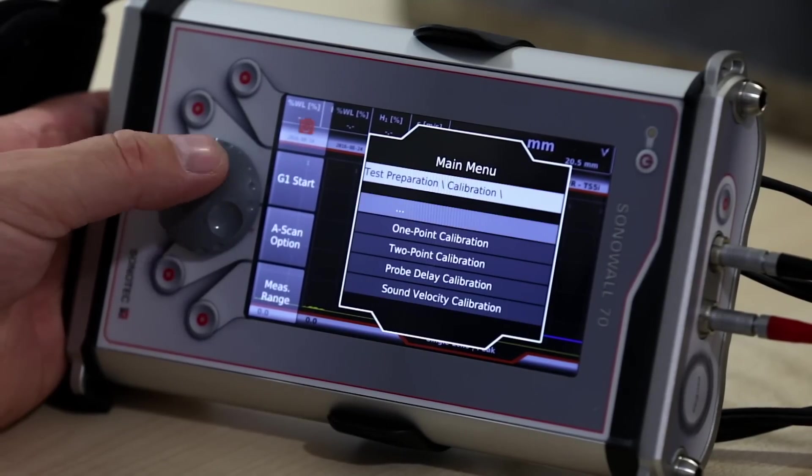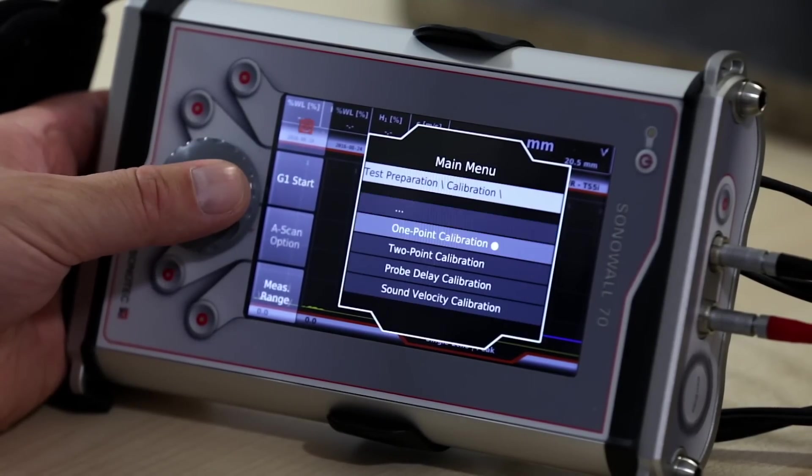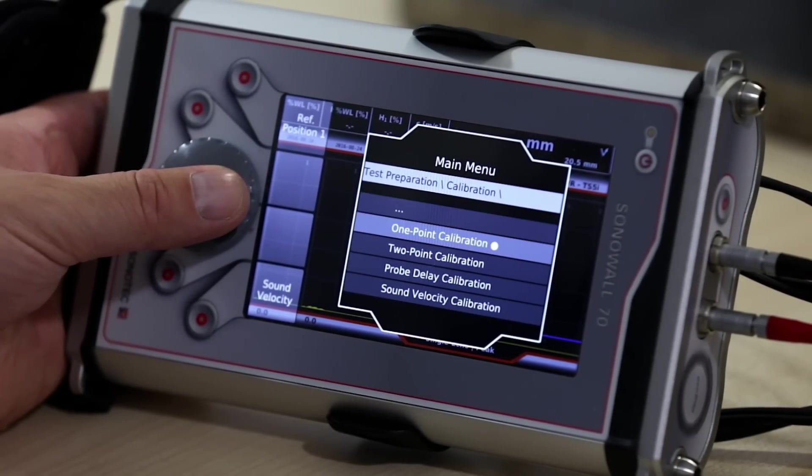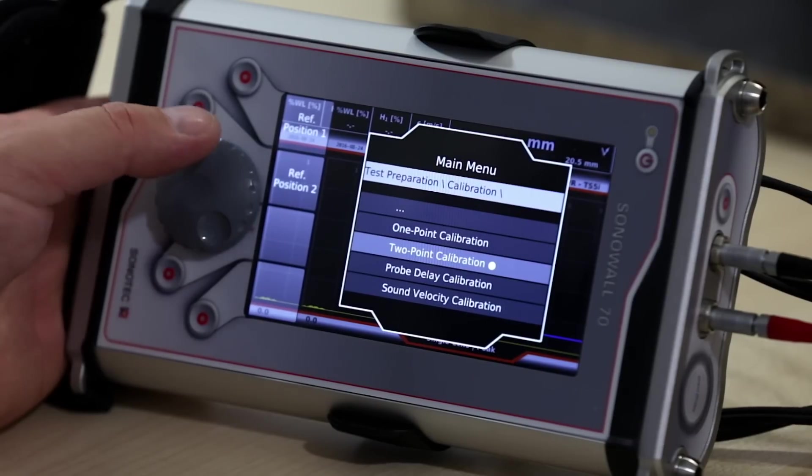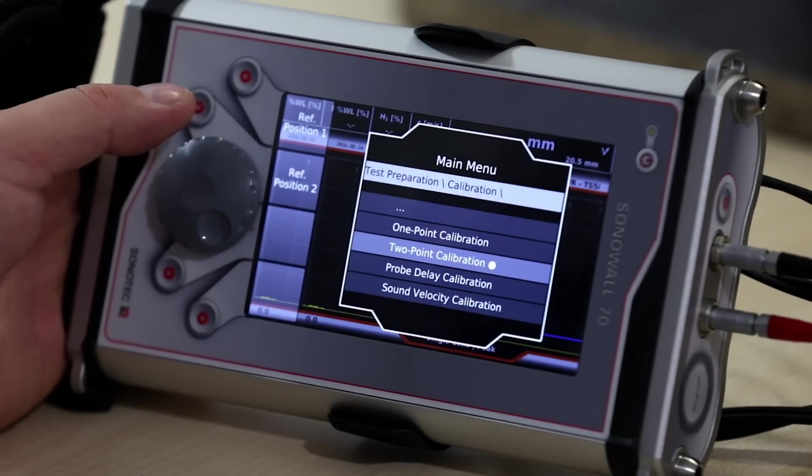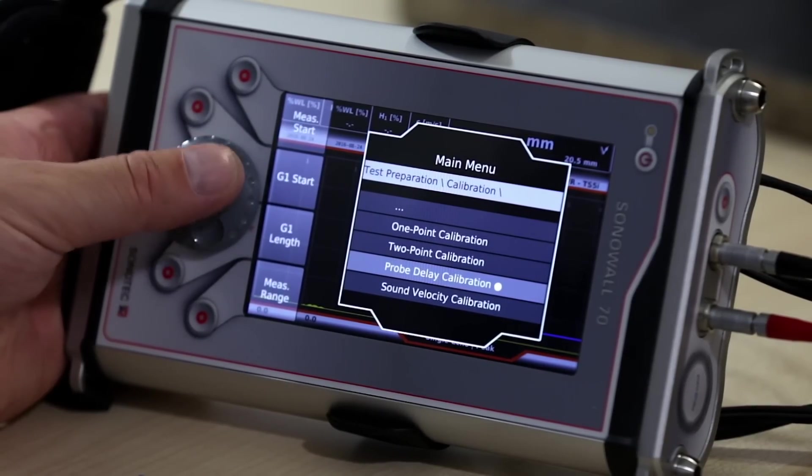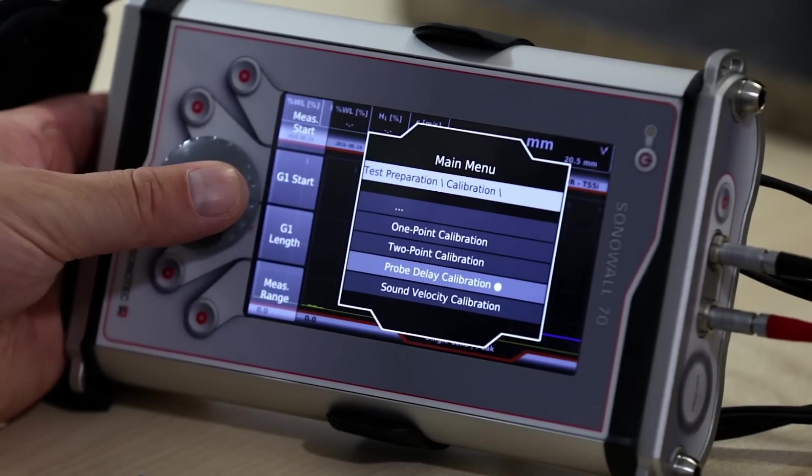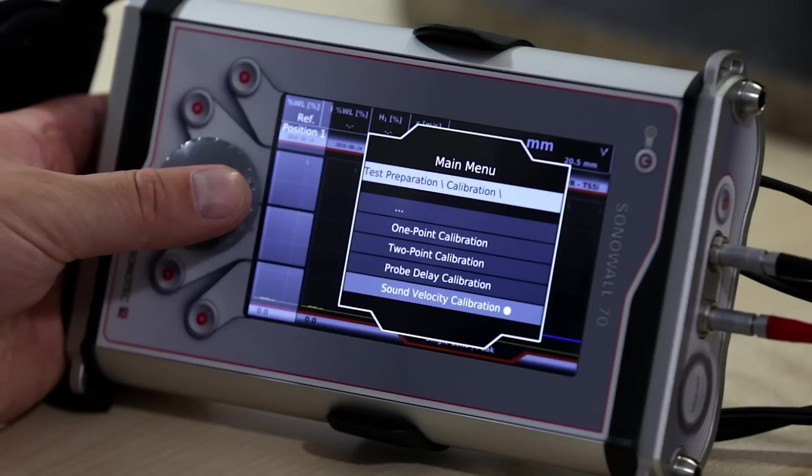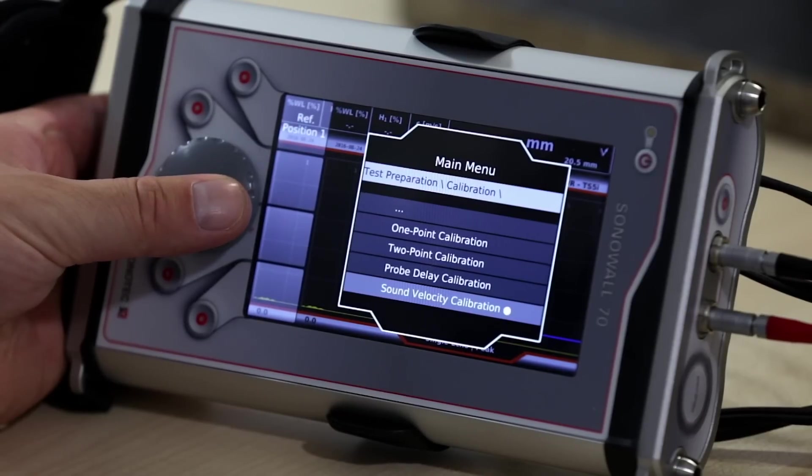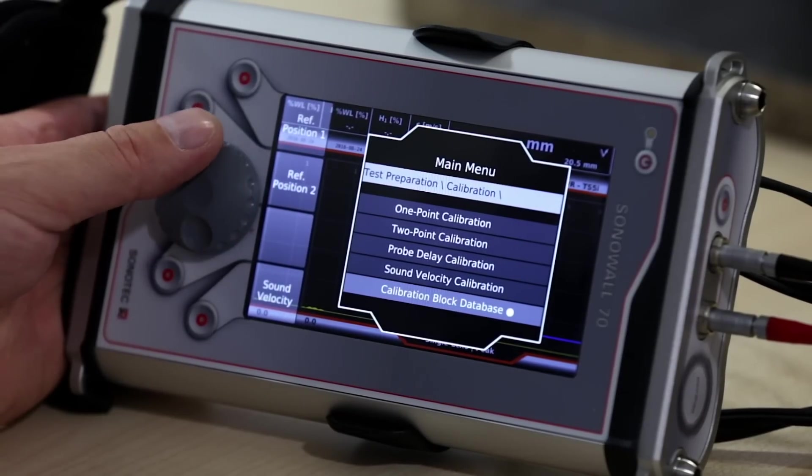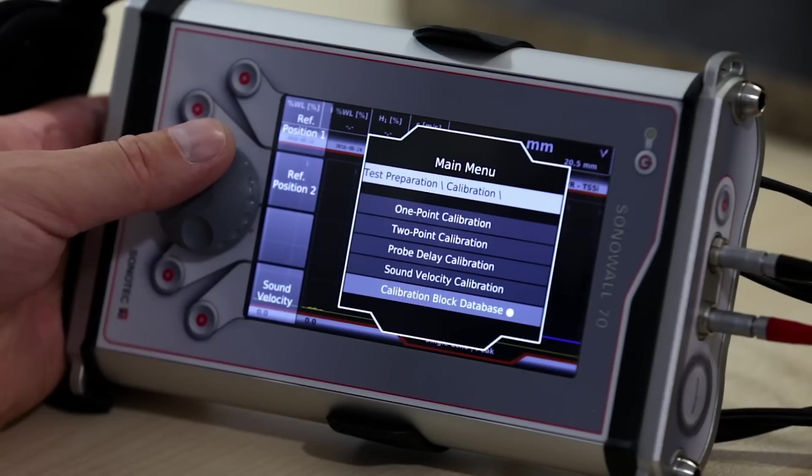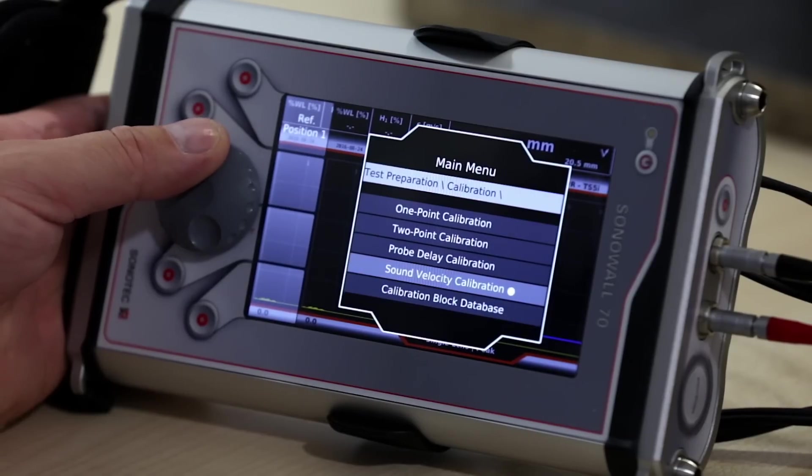You can choose between one-point calibration, two-point calibration, probe delay calibration, sound velocity calibration, or enter the block reference points to the block database for future use.